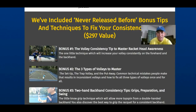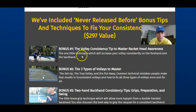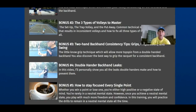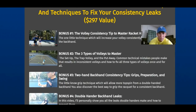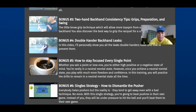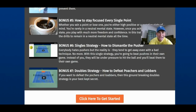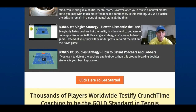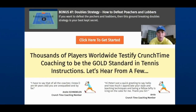We've also included never-released bonus tips and techniques to fix your consistency. Bonus one is the volley consistency tip to master your racket head awareness. Bonus two is three types of volleys to master so you know the structure of every point as you're coming in and volleying. Bonus three is backhand consistency tips covering grips, preparation, and swing. Bonus four is the double-hander backhand leaks video. Bonus five is how to stay focused each and every point. Bonus six is how to dismantle the pusher so you don't end up playing exactly like one. Bonus seven is doubles strategy — how to defeat poachers and lobbers.